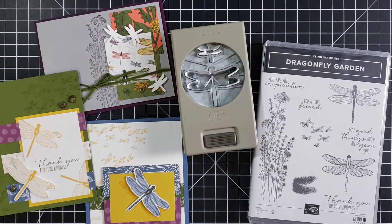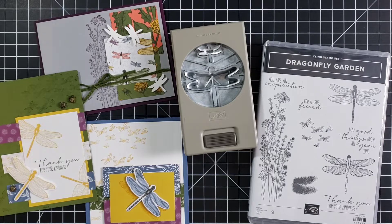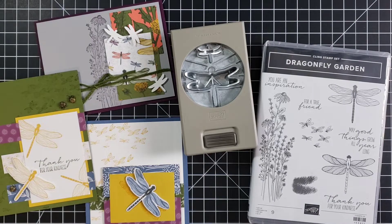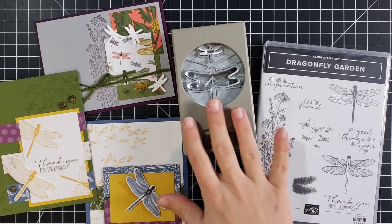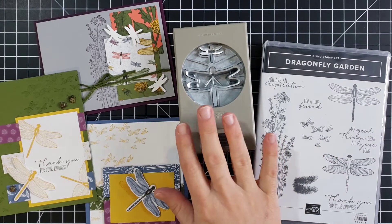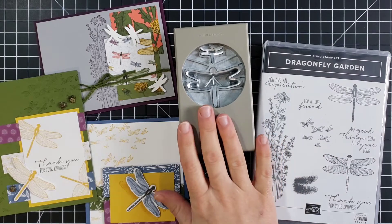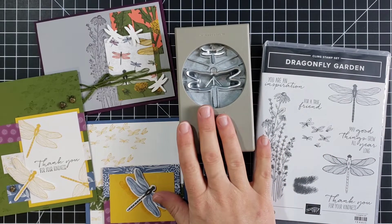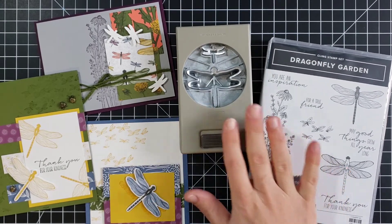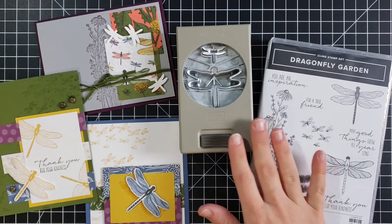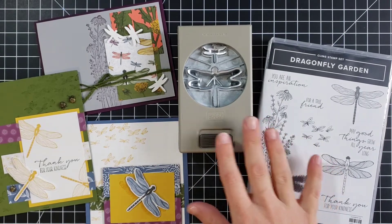Do you like dragonflies? We have the neatest new set called Dragonfly Garden and my favorite part about this is it comes with a punch. Quick and easy to use, faster and simpler than dies and it's an option for anyone who doesn't have a die cutting machine.